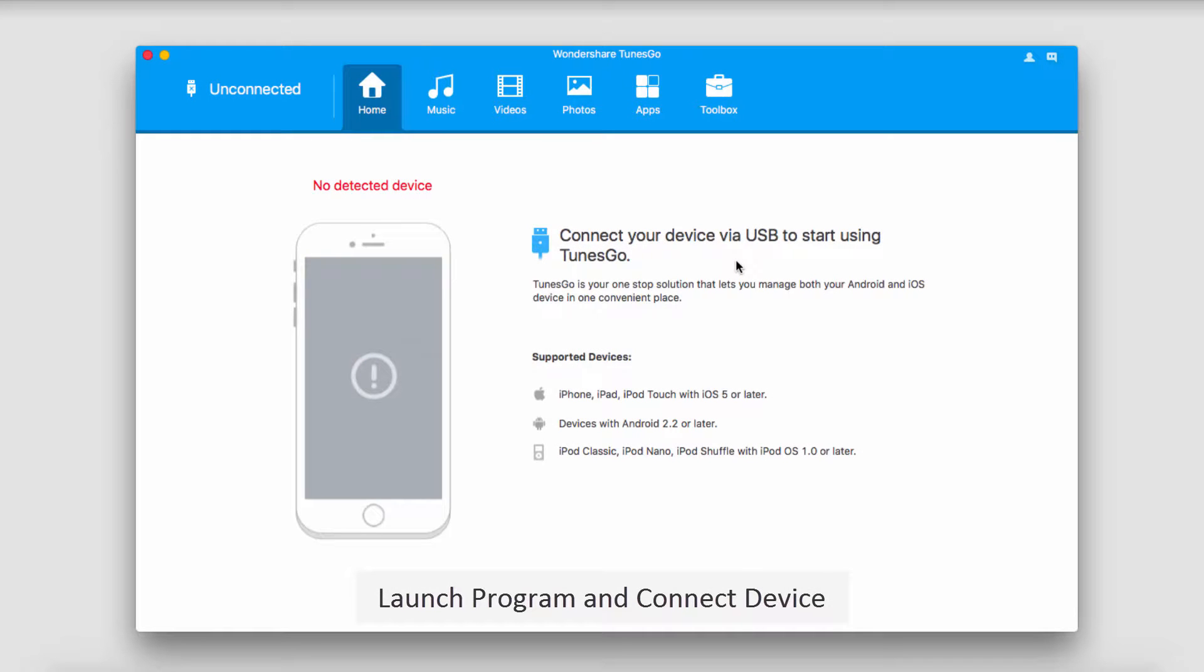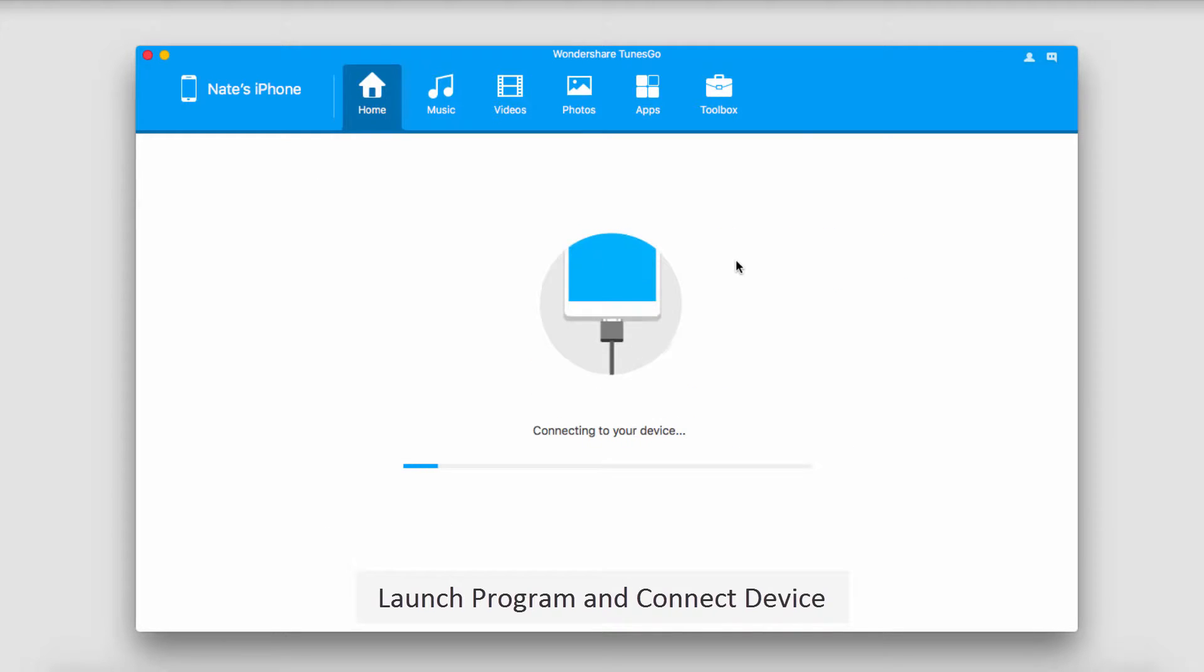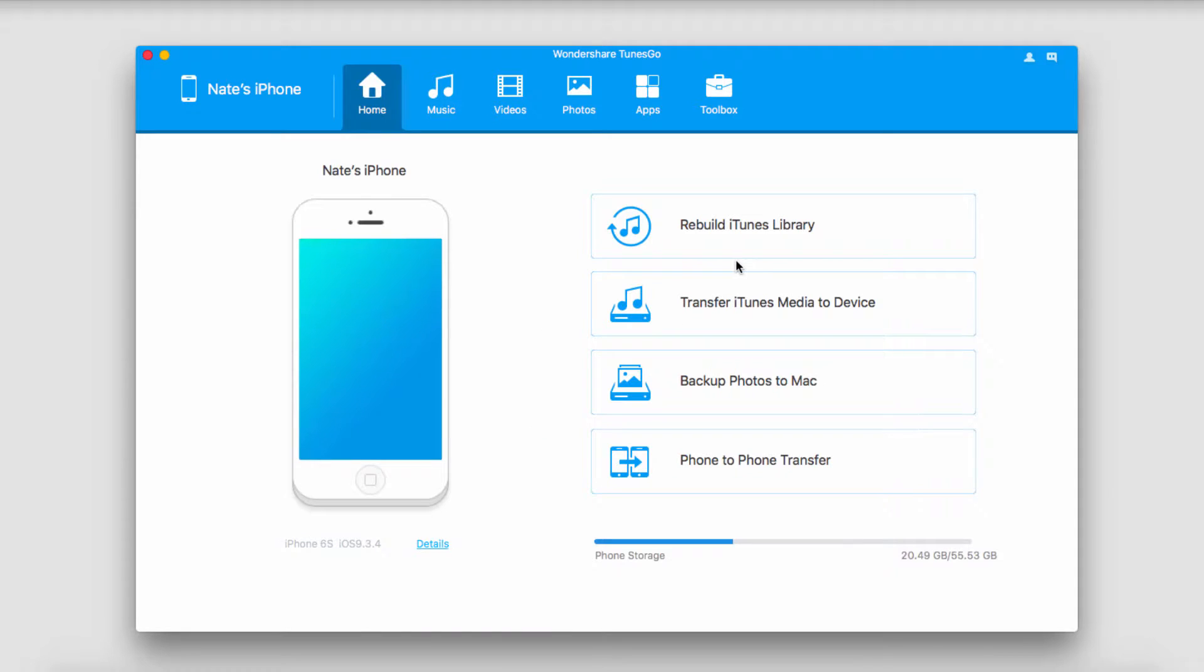The first step of course is to go ahead and launch the program. After that we're going to connect our iOS device. It will then connect and sync with TunesGo for us.